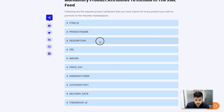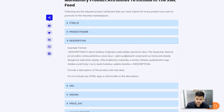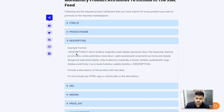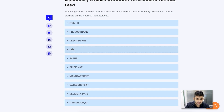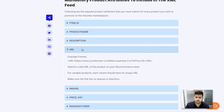Next comes the description. Try not to include any HTML tags in the description because they'll be removed anyway, so just generate a feed with normal text. Also make it a real description of the product — Heureka doesn't entertain fake explanations or too much advertising in the description. Next comes the product URL — you just provide the URL of the product.